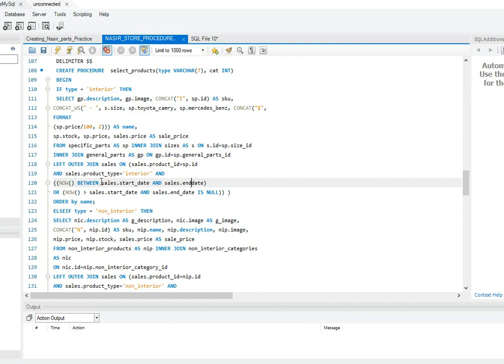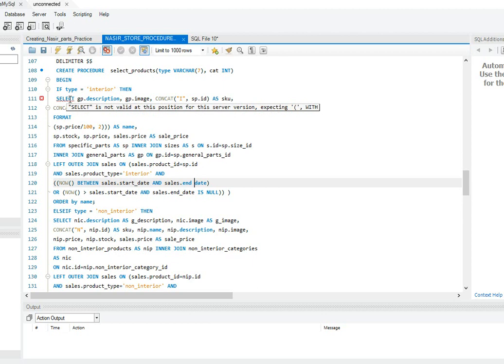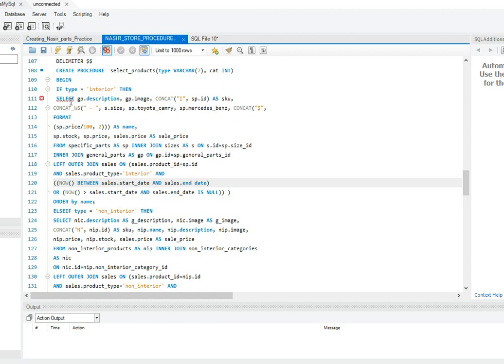In case next time you are facing the same issue when working with a stored procedure script and this error pops up saying SELECT is not valid at this position for this server version, you should know that there is something going on with the code. You have to find out and take your time to find what was missing or what you're supposed to add.